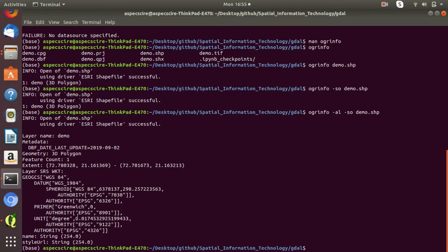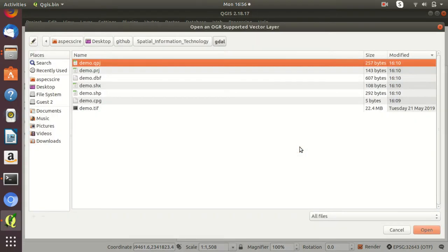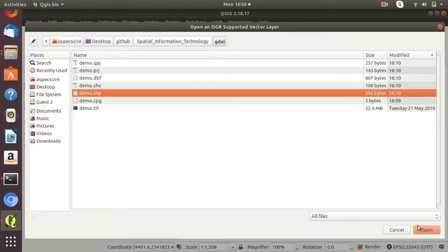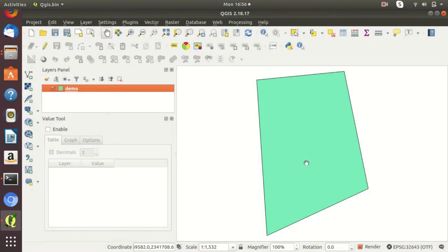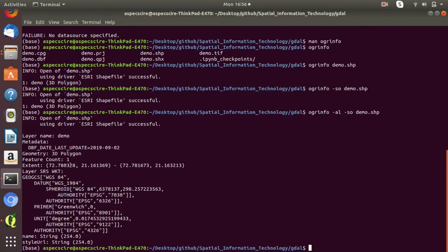You can also see all this information in a UI interface. Let's open a GIS platform — QGIS — and check the information we obtained through the command line. You can see there is only one feature. If you want to see the coordinate system, it is WGS84. And the same information is shown here in WKT format — WGS84.